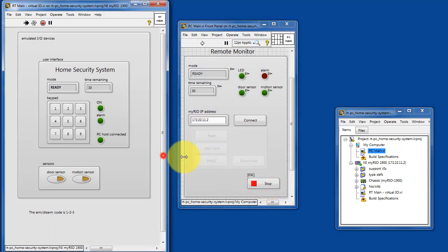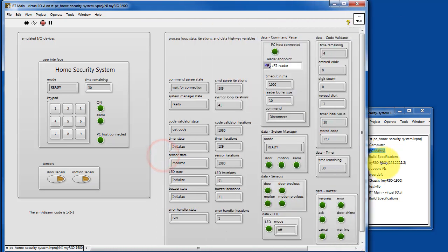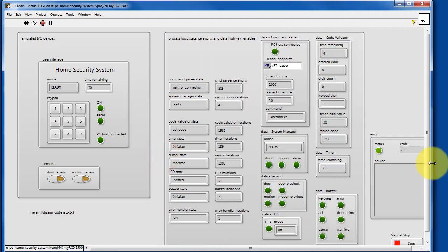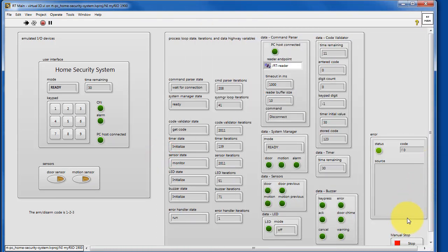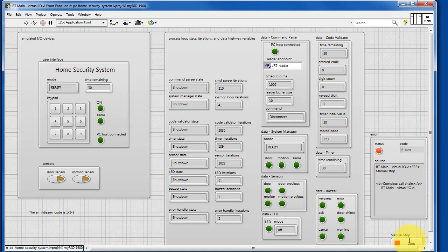All right, let's finish up by shutting down the PC remote interface and then shutting down the system on the RT target.